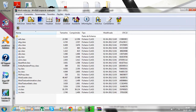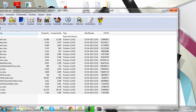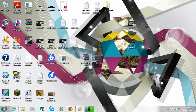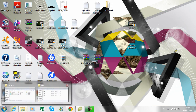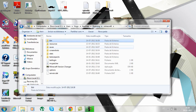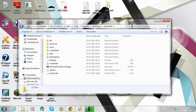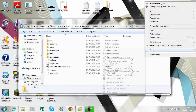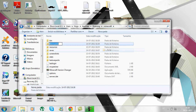Close everything, and now go back and create a new folder in your Minecraft folder called mods.